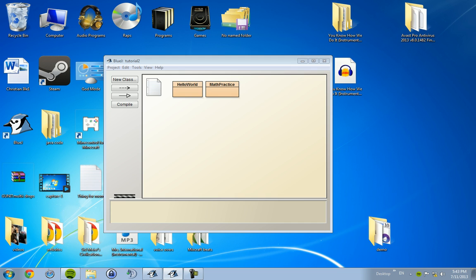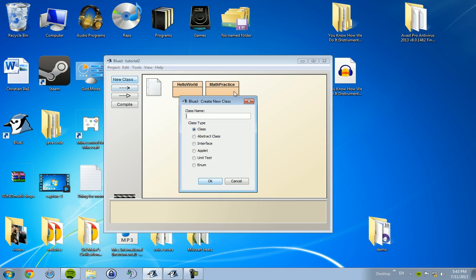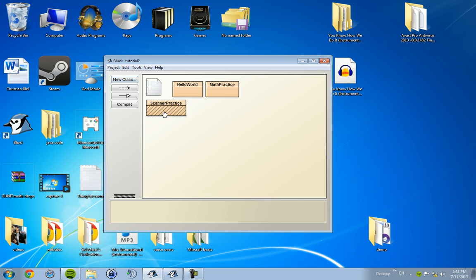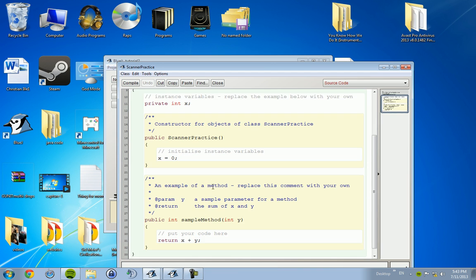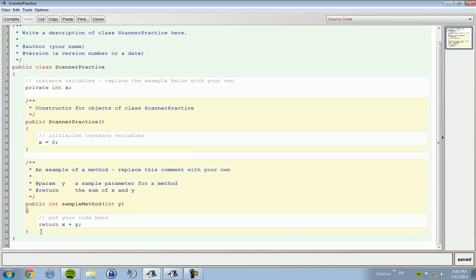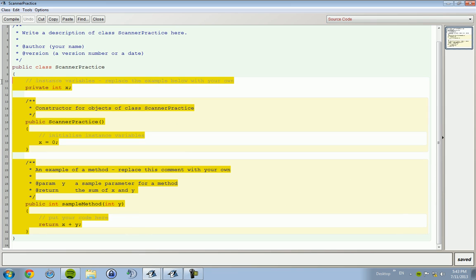We're going to start by creating a new class and this is going to be called Scanner Practice. Okay, we're going to go in there. As always, delete all the crap. I don't know why they have this.